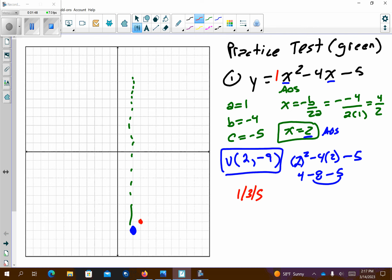So I'm going to go right 1 up 1, left 1 up 1, right 1 up 3, left 1 up 3. What I just found right there is the y-intercept. That's going to be the point (0, negative 5). You could either count down to it or realize that negative 5 is right there.